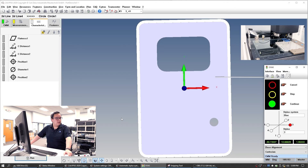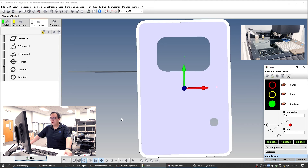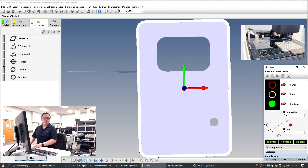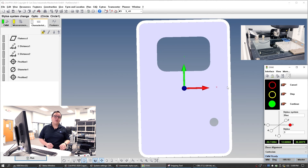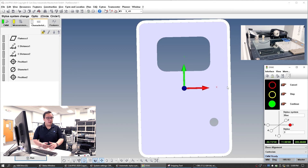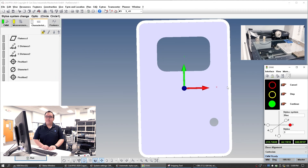And here's the moment of truth. Something we want to do when we're measuring is we want to make sure that we can measure precisely, consistently, and accurately. And it seems to have done that.